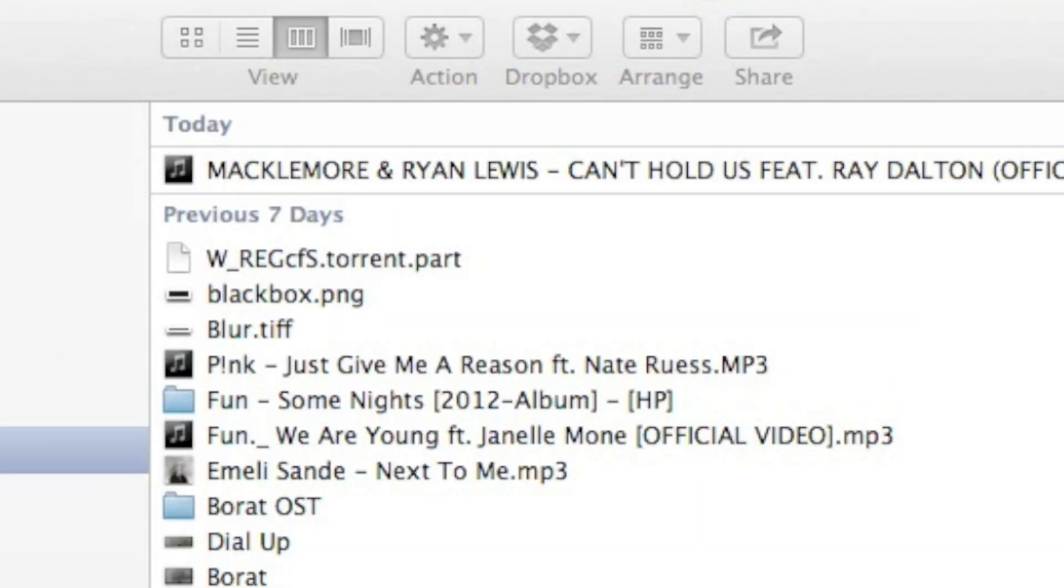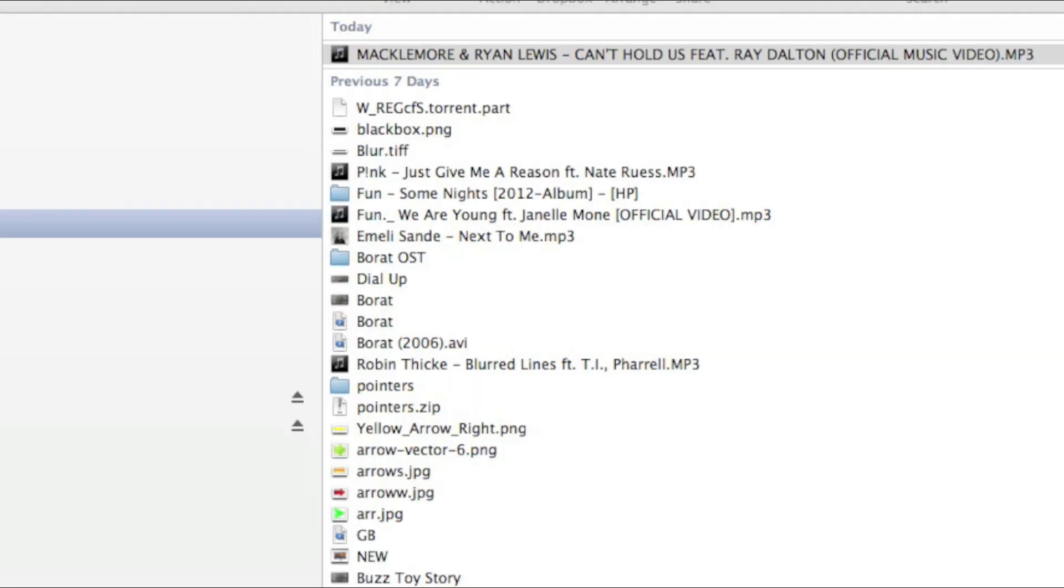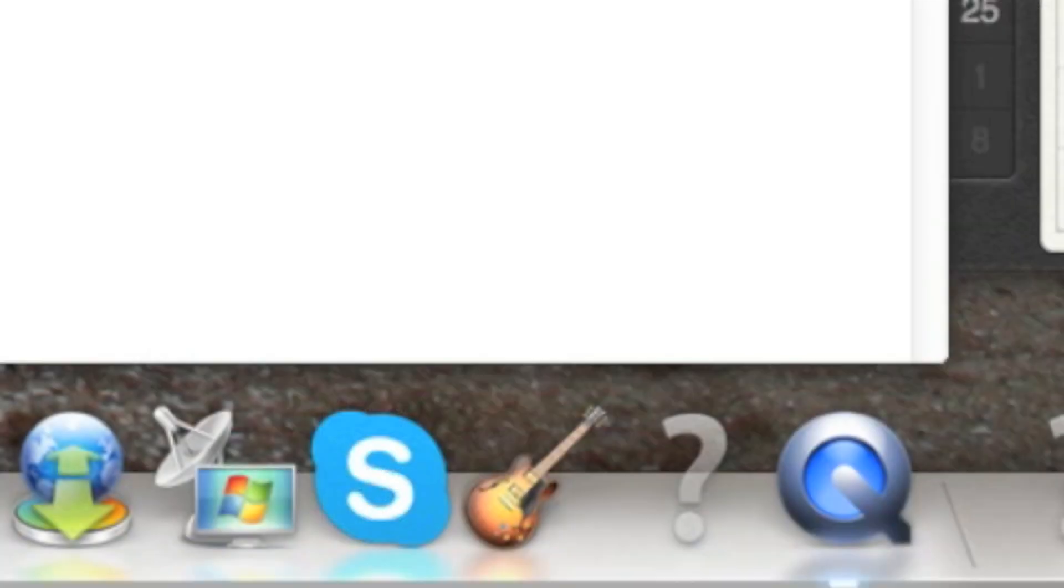So the MP3 is now saved under downloads. Here it is here. So now what we want to do is open up GarageBand.